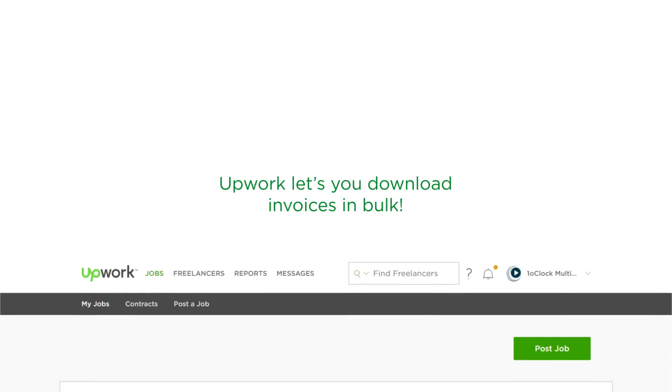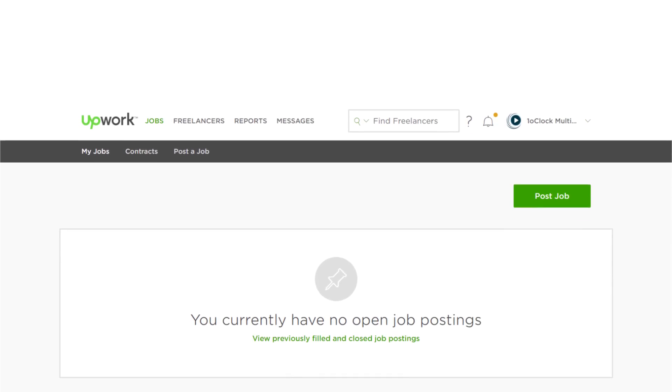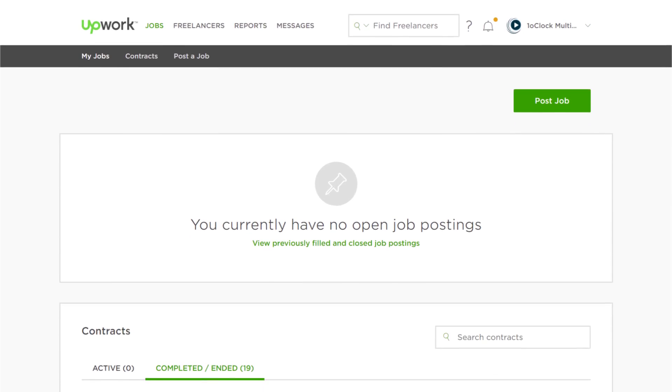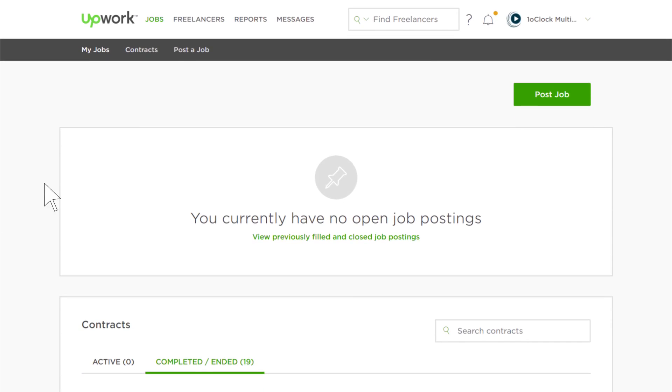To do so, start by logging into your Upwork account, and then click on the Reports link at the top of the page.